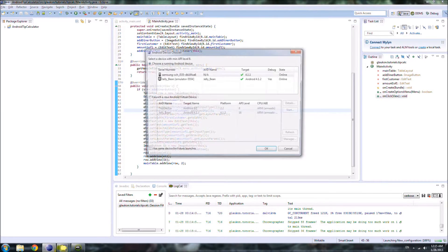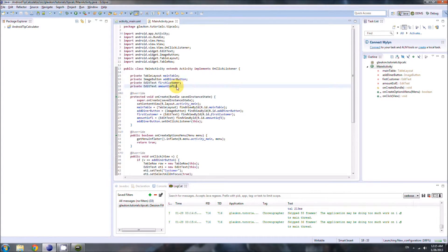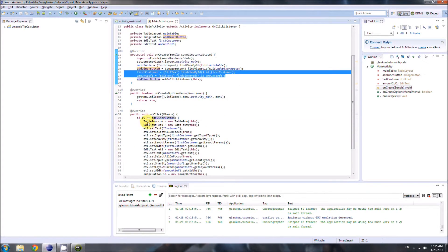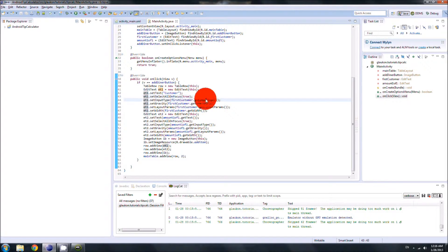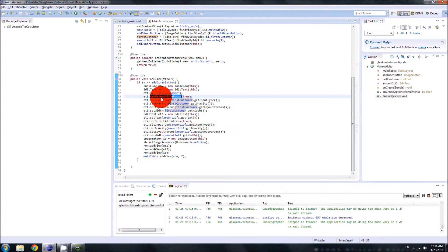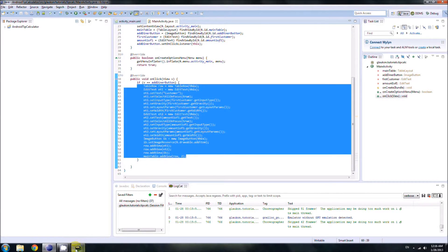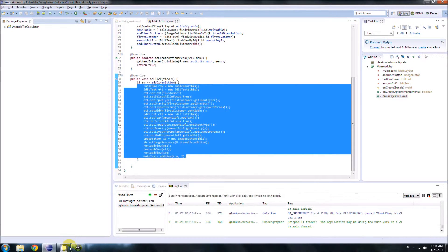Before ending the video, here's a recap. We created two variables and assigned them to the EditTexts from our XML so we could borrow their layout properties. We created two new EditTexts and copied the layout properties from the XML ones, set selectAllOnFocus to true, made an ImageButton and set its drawable, then added them all to the row. Every time the user clicks add diner, all this happens and it looks great. Good progress — see you guys tomorrow, good day and good night.